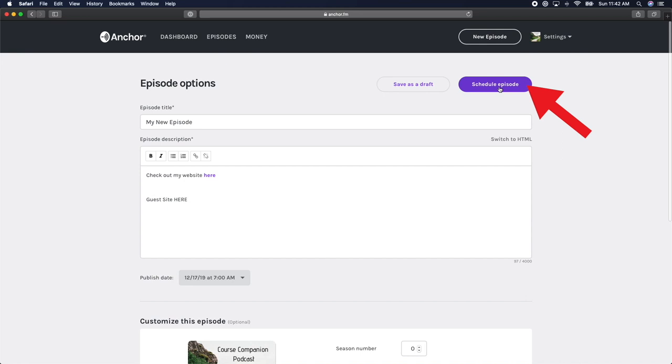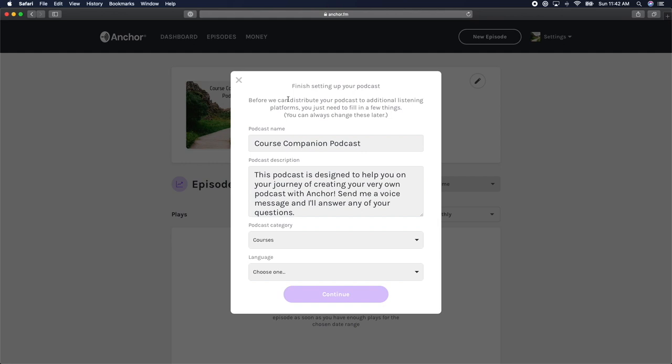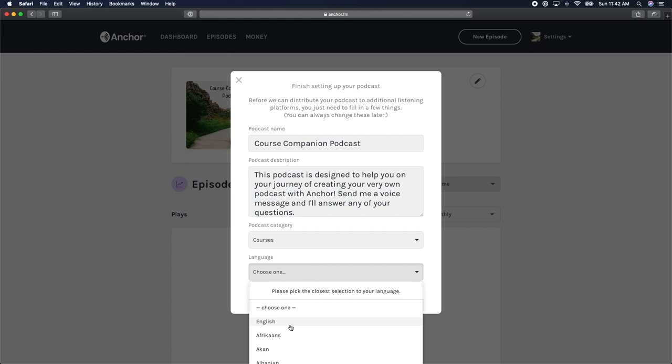Click the publish button in the upper right-hand corner. If you haven't finished setting up all of your podcast information, you'll be prompted with a screen that asks you to verify your podcast category and language. Update all your information and click continue.